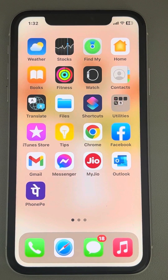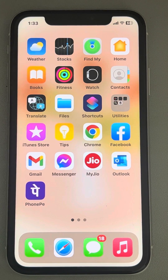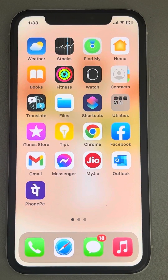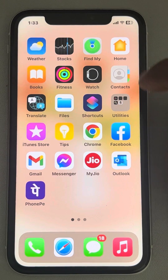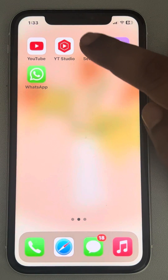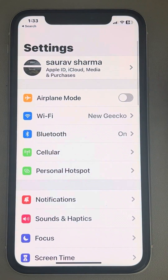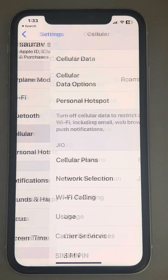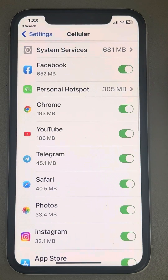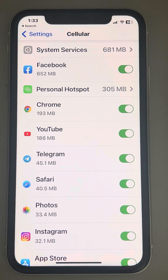Hi guys, if some of your apps work only on Wi-Fi but not on cellular data, here is the fix. What you have to do is go to Settings, then go to Cellular, scroll down, and find the list of all the apps that can use cellular.